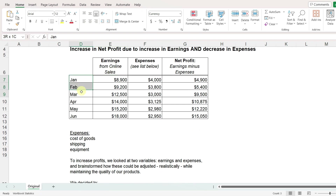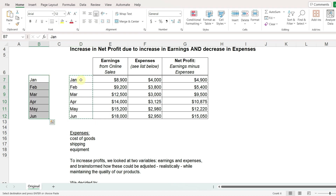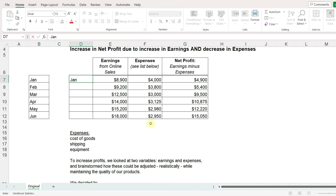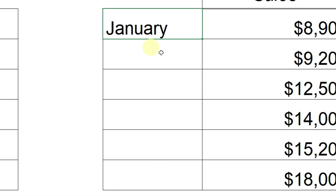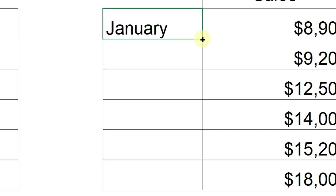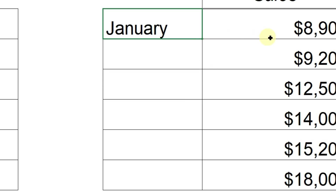Now let's say that we want these months to be spelled out instead of abbreviated. I'm going to copy them to another column just to preserve the original, and in the first row type 'January' spelled out. I'll zoom in so you can see — when you have a cell selected, there will be a small square in the bottom right-hand corner. If you hover your mouse over that square, it will turn into a black cross shape, and at that point click with the left mouse button and drag in the direction that you want to go, either vertically or horizontally.